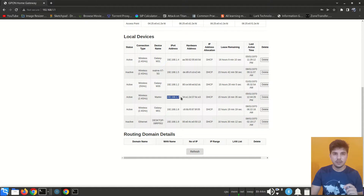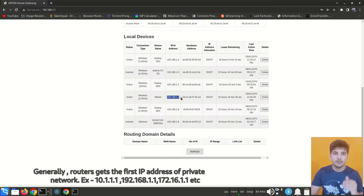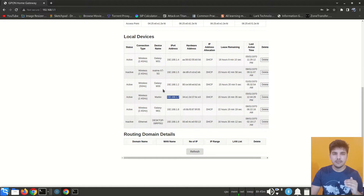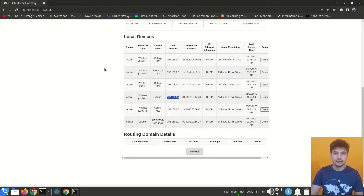If you want to list all private IP addresses connected to your router, you can simply log into the router and view connected devices. But what about the router's own private and public IP addresses? For that we need to log into the router via CLI and run the same 'ifconfig' command.